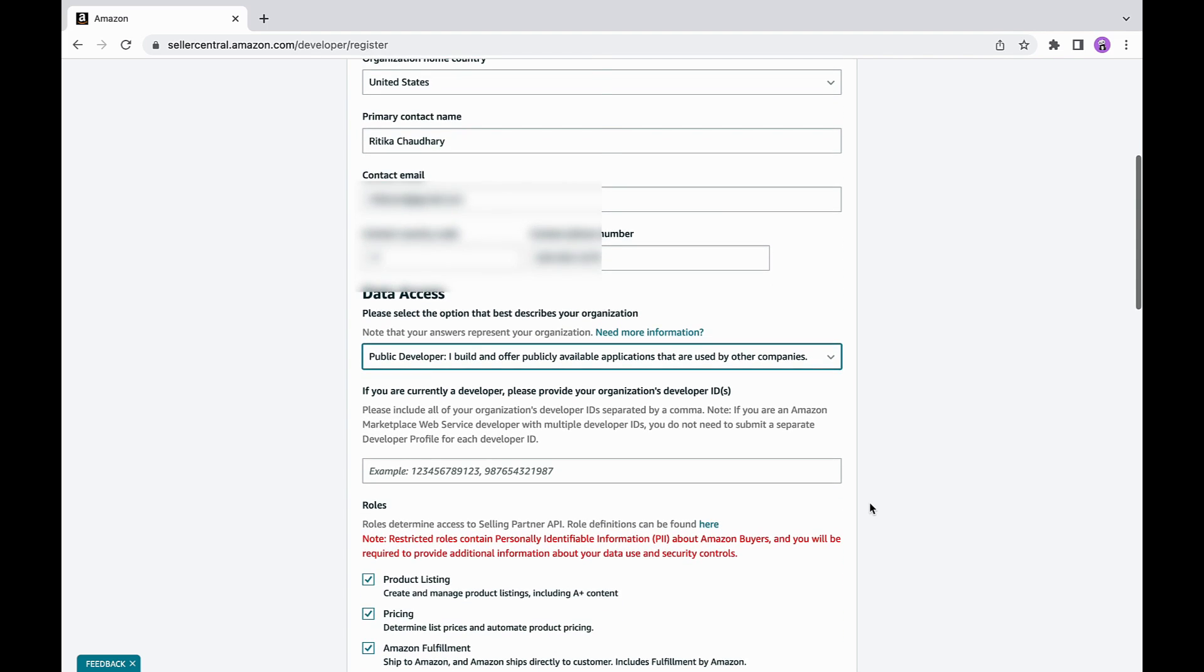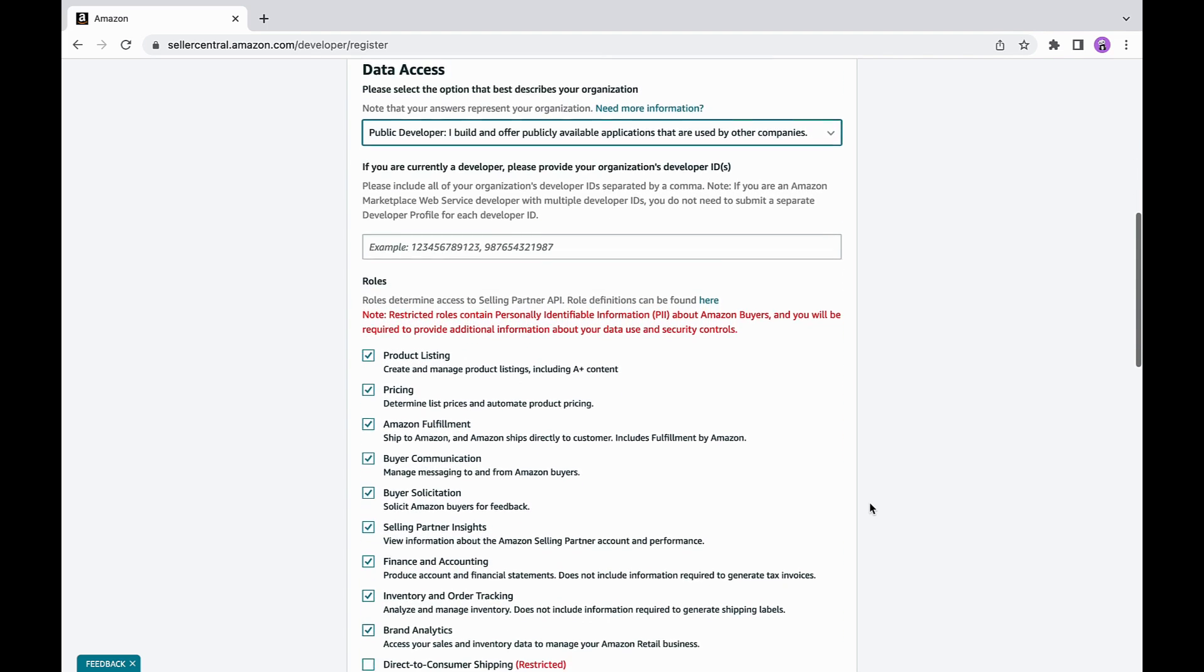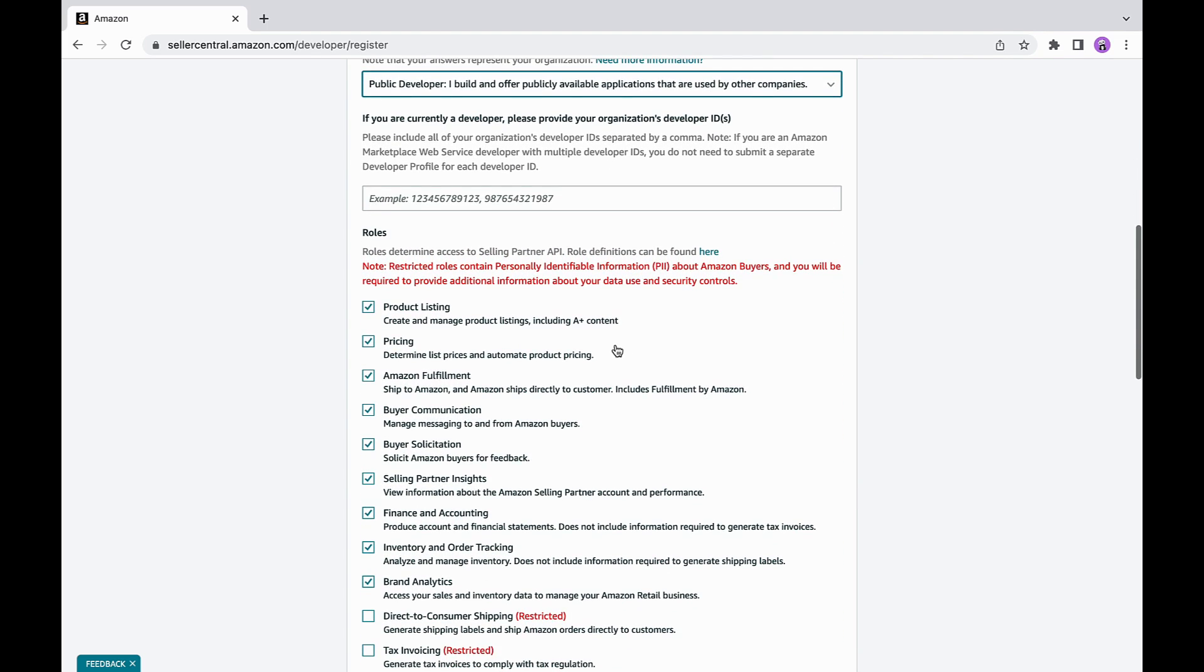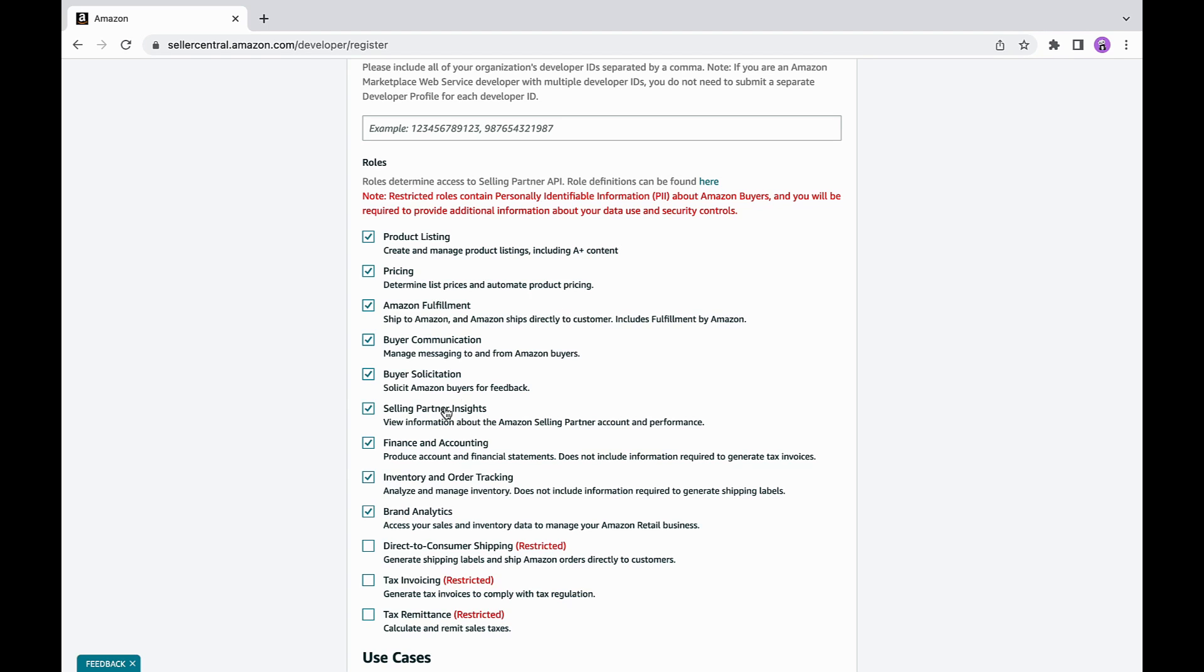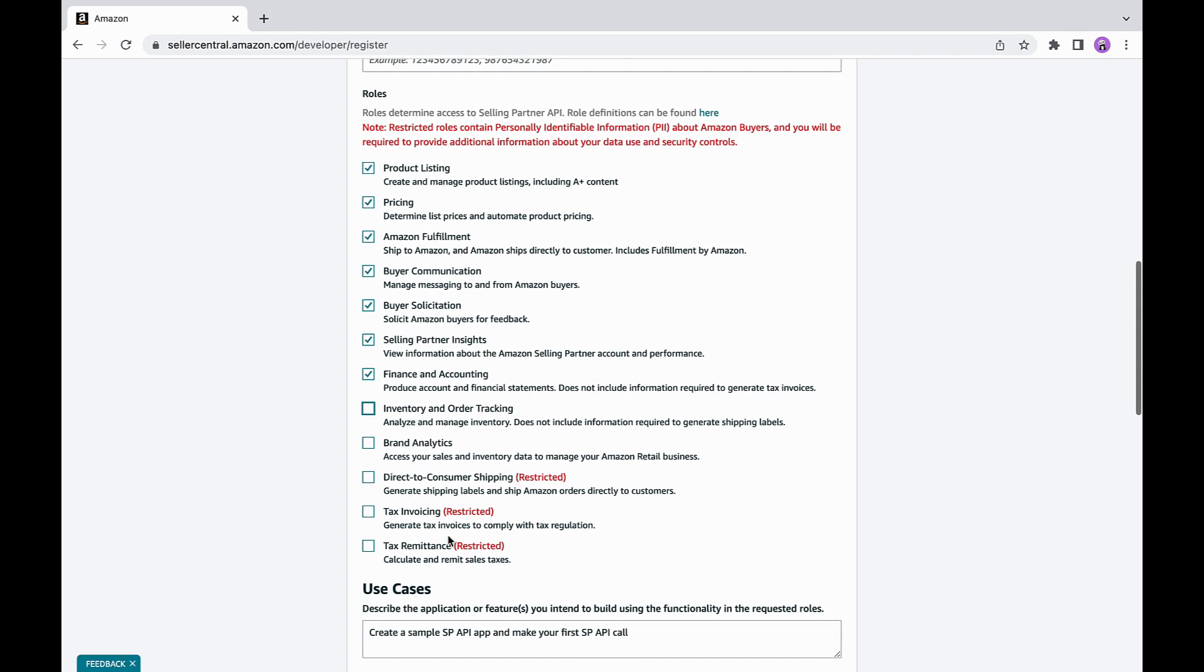In the next section, you will provide data access features for your application. Here, we'll discuss the importance of selecting appropriate roles for your developer profile. Roles are essential part of your application and are used to determine the access you need to build an SP API application. All the APIs, reports, feeds and notifications are bound by these roles and you must select the roles that fit your business requirement.